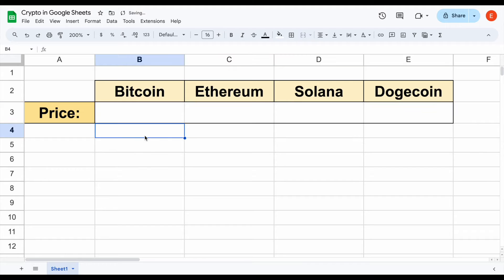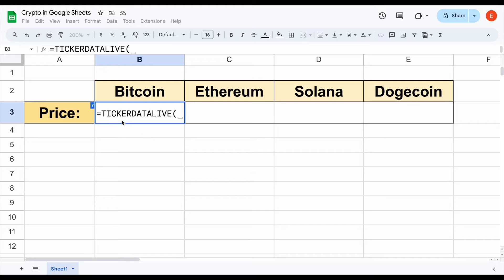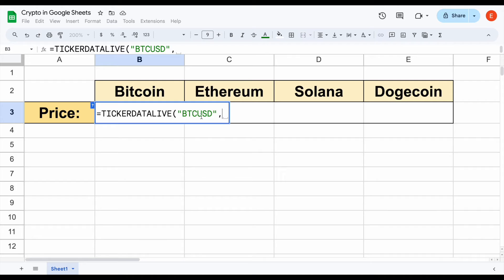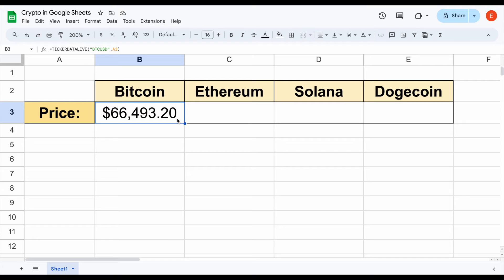I'll go ahead and delete this data so we can go step by step. For example, let's say we want to pull in the live price for Bitcoin. All we need to do is use the Ticker Data live function — this allows us to pull in live data. I'm going to type in quotations BTC, which stands for Bitcoin, and we want it to show the value in US dollar, so I'll type USD and close the quotations and add a comma. Now I want to see price, so I'll click on price, close the parentheses, and hit enter. After just a moment, the live price for Bitcoin is going to automatically load in.